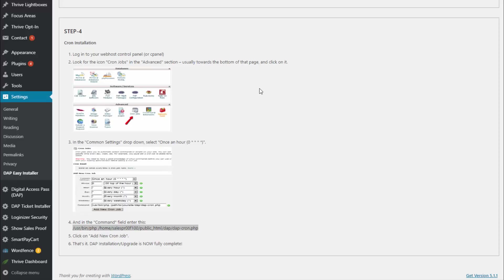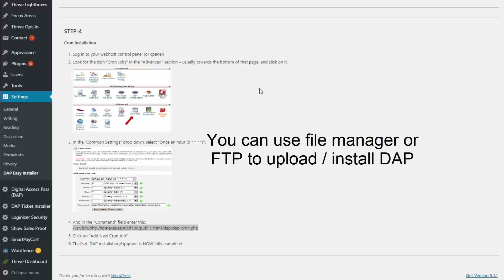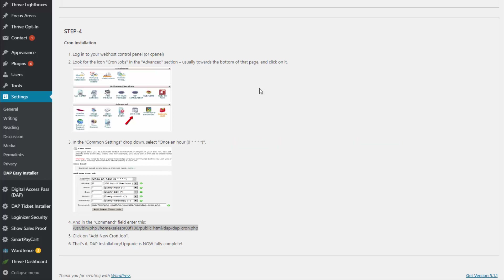If Easy Installer does not work on your site, it's still really easy to install Dapp using the File Manager. I'll explain all of that in detail in a different video, where I'll show you how to upload Dapp files, upload LiveLinks files, and how to install Cron. Be sure to watch that, but only if Easy Installer does not work on your site.